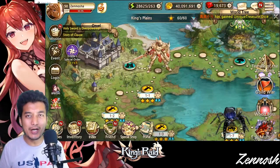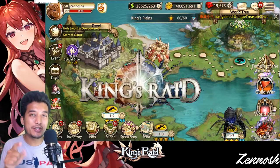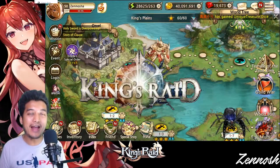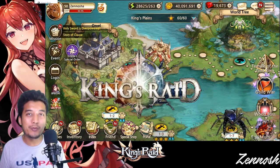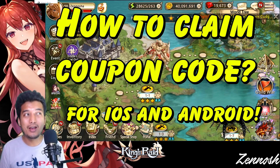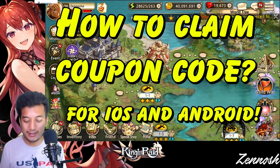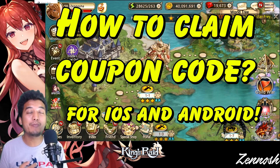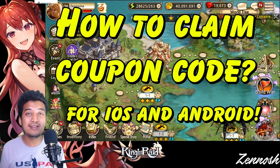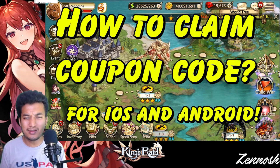Today in this video of King's Raid, I'm going to teach you guys how to claim the coupon code in this game for both platforms — the Android platform and the iOS platform.